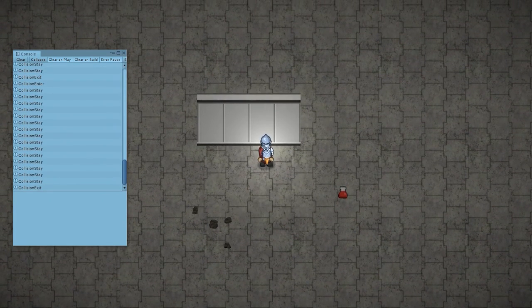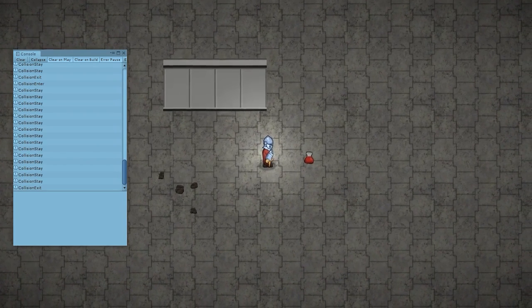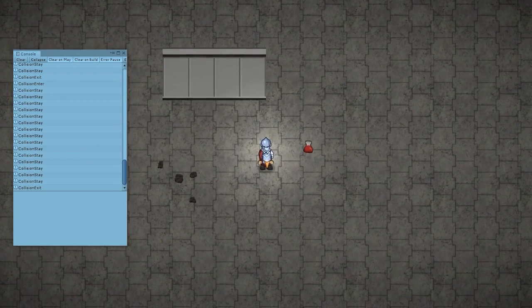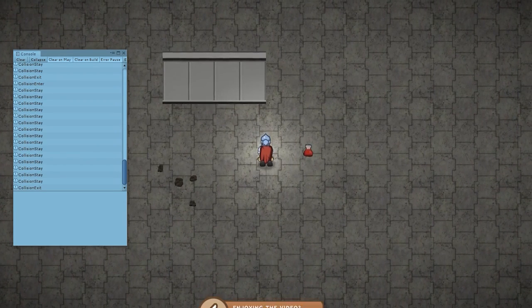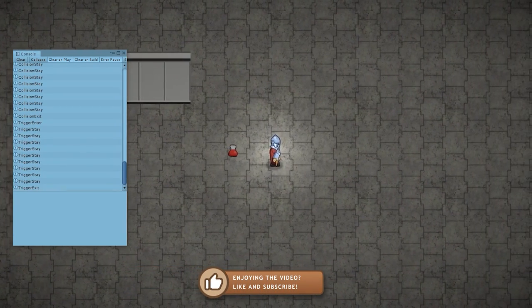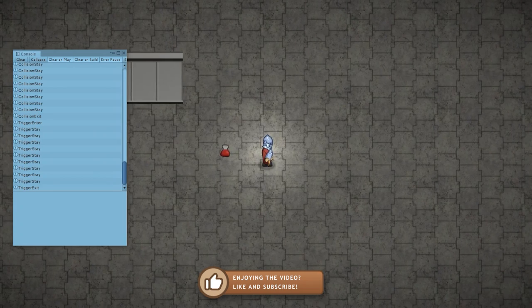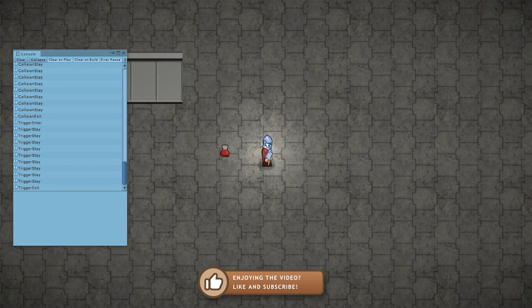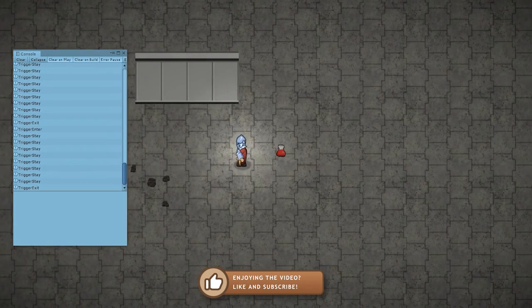Then over here we have our health potion, which is set to a trigger. So that one, when we go in. Yep, there you go. We have OnTriggerEnter, a bunch of trigger stays, and a trigger exit at the end.